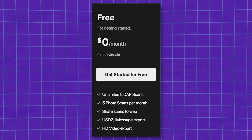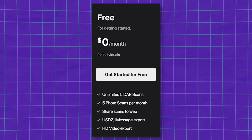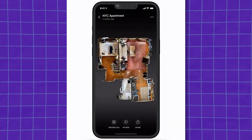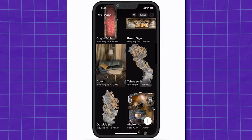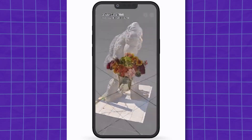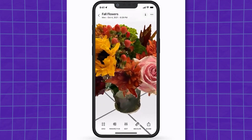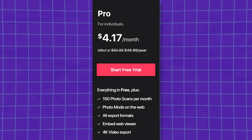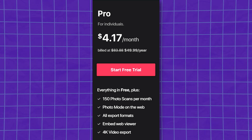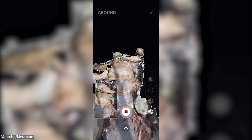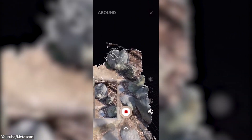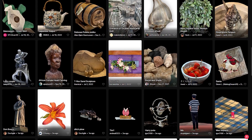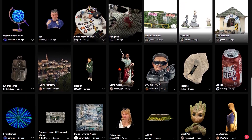Matascan is yet another great 3D scanning iOS app that offers free exports. With the free version, you get unlimited LiDAR scans and 5 photo scans per month. The export format is USDZ only, but it is easily convertible to either FBX or OBJ. You can also export HD turntable videos of your 3D objects. With a monthly subscription, you get access to all the different export formats, 150 photo scans, and 4K video exports. This app does a great job at capturing detailed textures and geometry, and has a really well-designed export page.